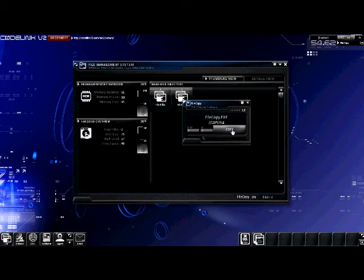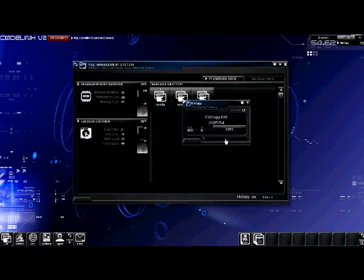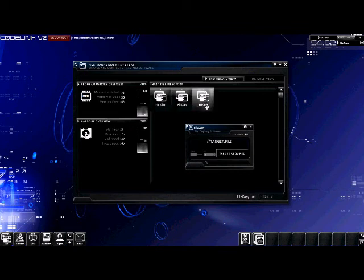When you're ready to copy the file, press the copy button. It will take a few moments, and this speed is determined by how big the file is and how fast your system is. You can now see that a third file has been created — the file copy file.